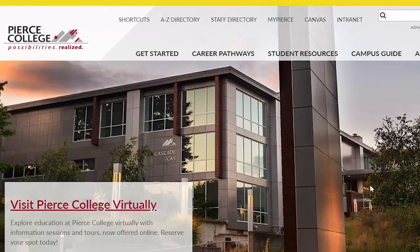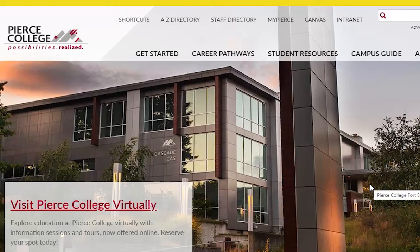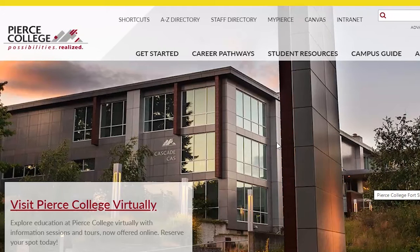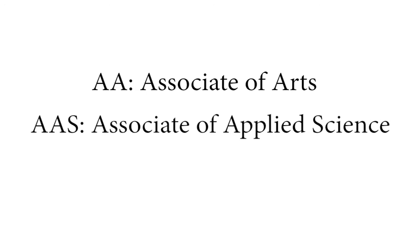Have you ever wondered what the difference is between an AADTA and a professional technical degree? Or sometimes they're referred to as an AA versus an AAS. An AA means Associate of Arts and an AAS means Associate of Applied Science. What's the difference?